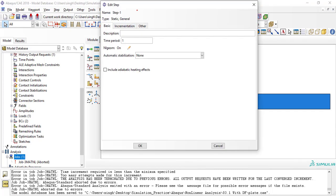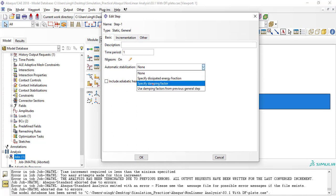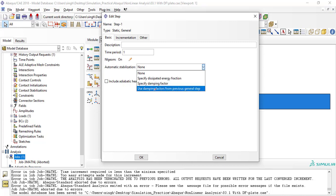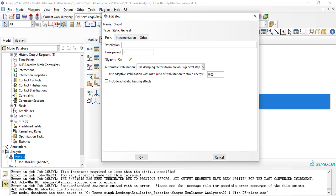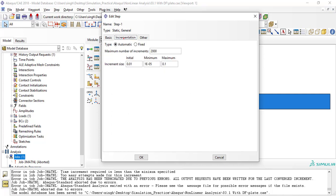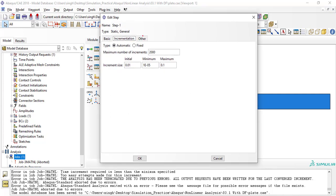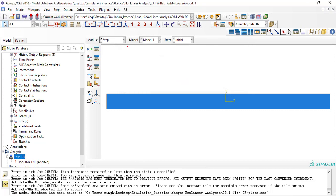Here under automatic stabilization, we have several sub-options for defining the damping factor. I will use the third option, which is the easiest. Here we are allowing a maximum ratio for stabilization compared to strain energy — if that ratio is 0.05, we are allowing five percent energy allowance to get convergence. Also importantly, for such simulations, set a large number of increments — either 2000 or 5000 — and keep the initial increment at 0.01. Software will automatically use fewer increments if needed.